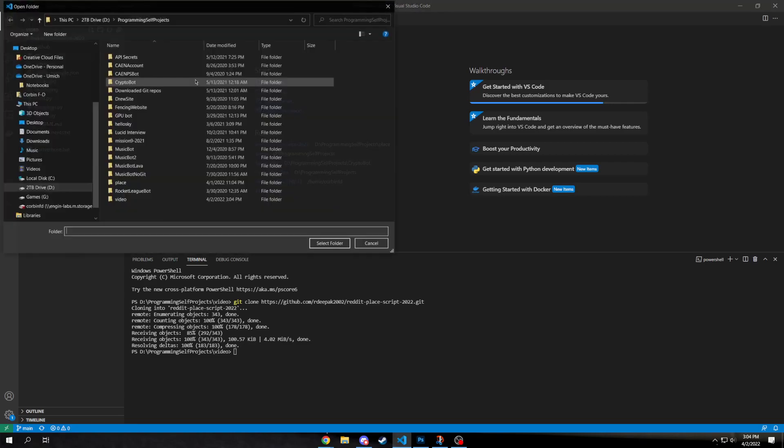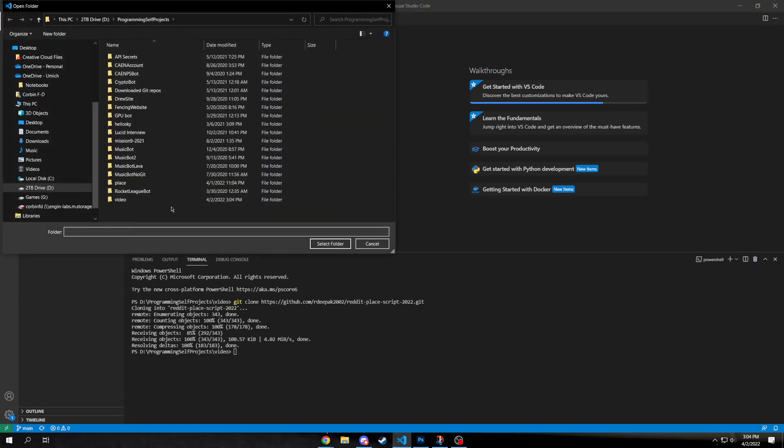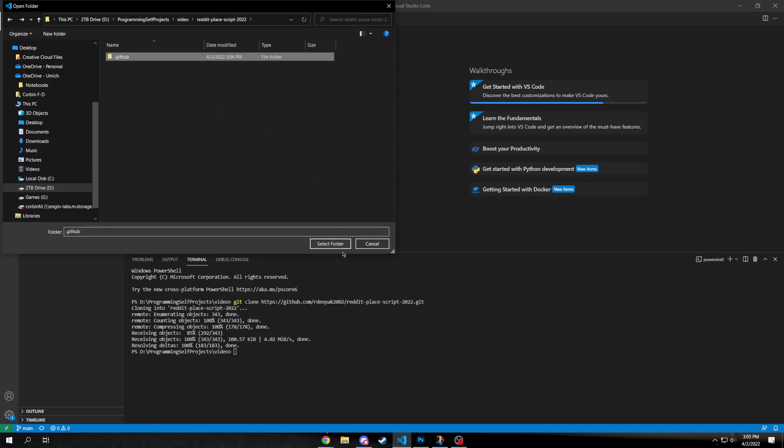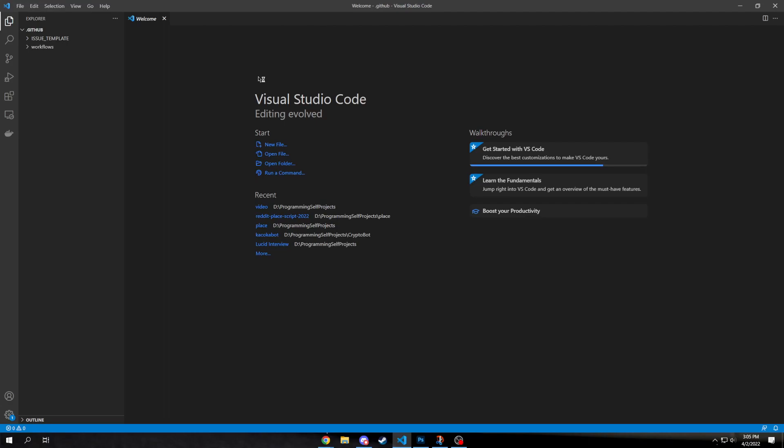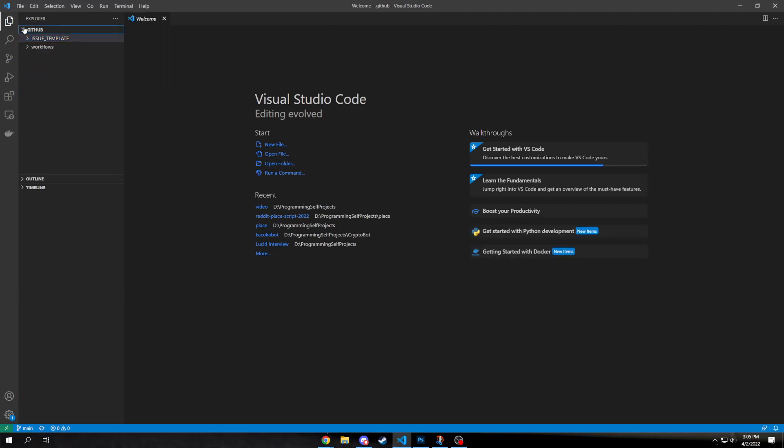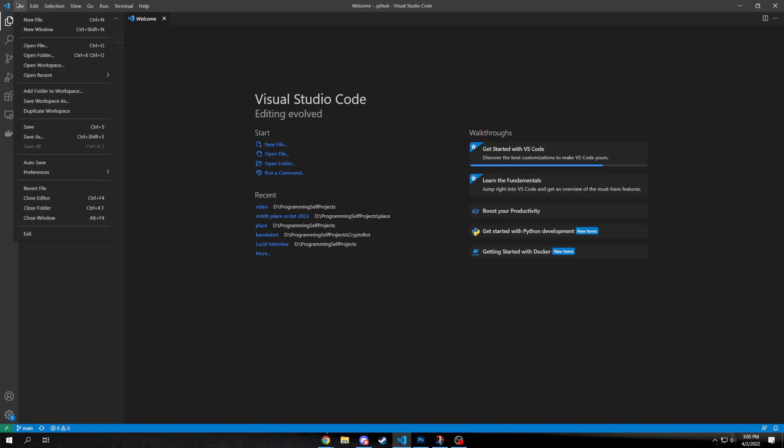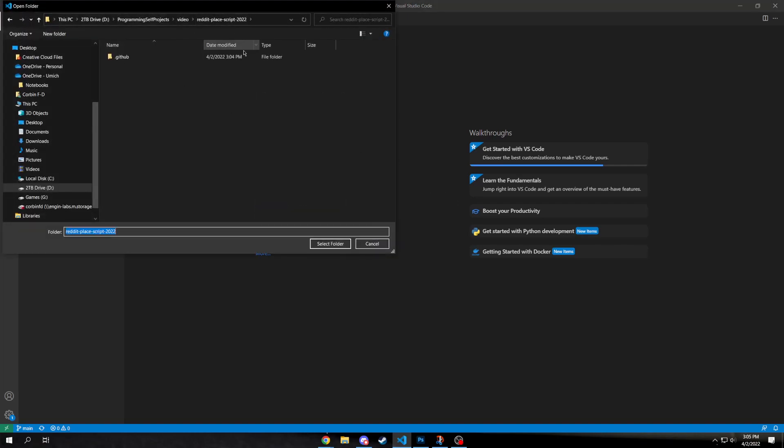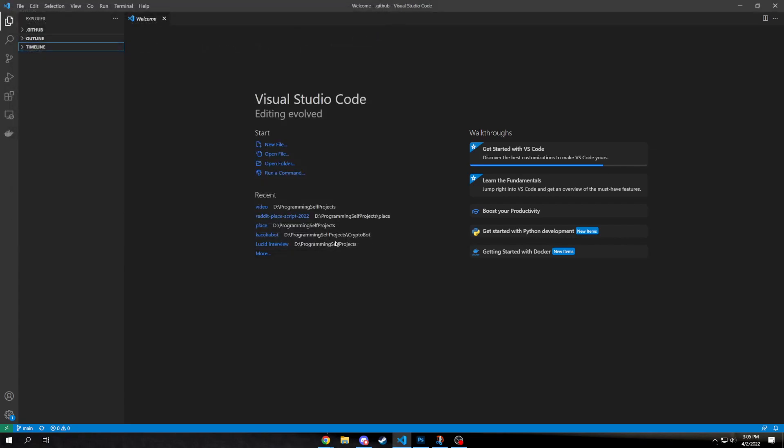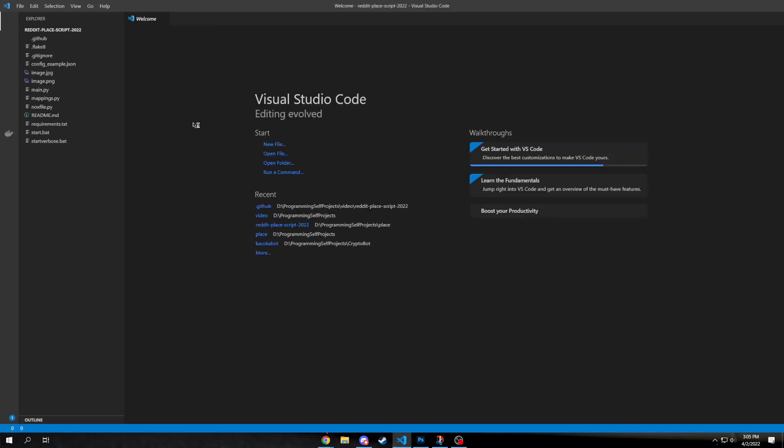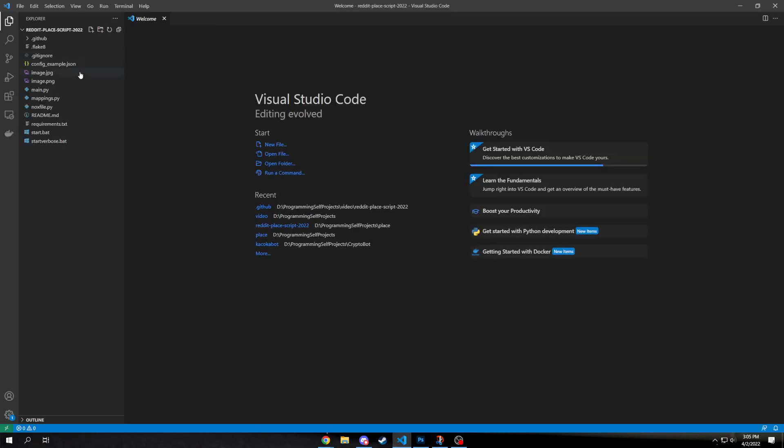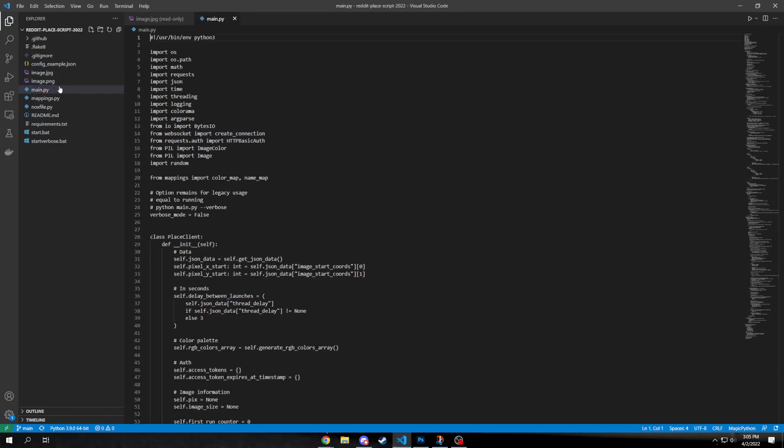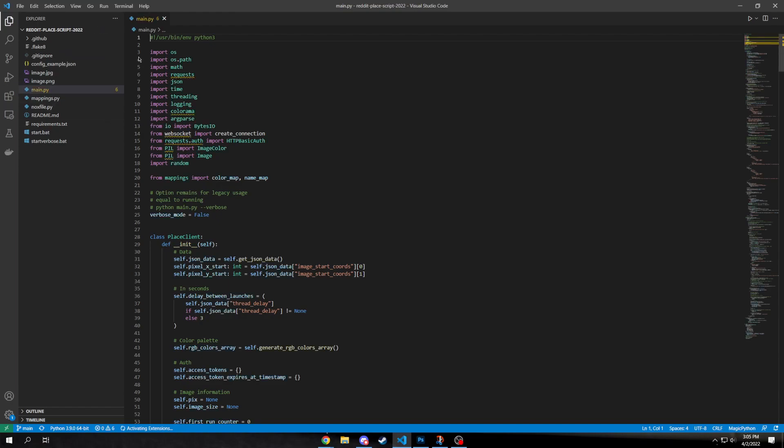So then you're going to open the folder. Okay, so we got the folder open. It looks like they made some updates to this, actually.